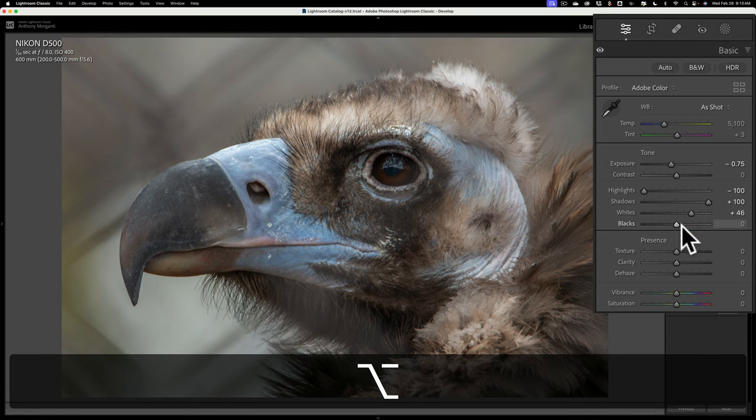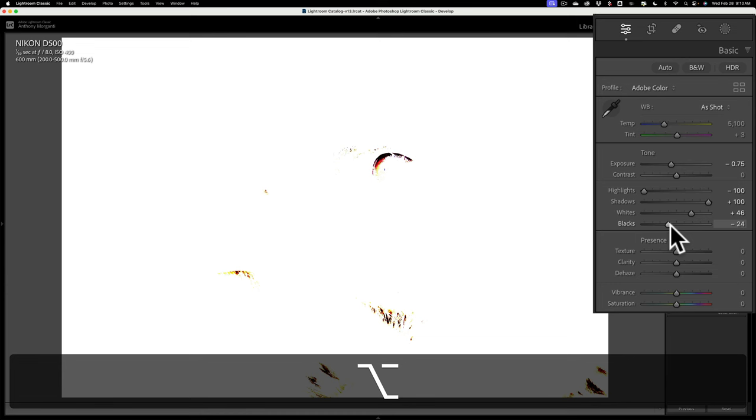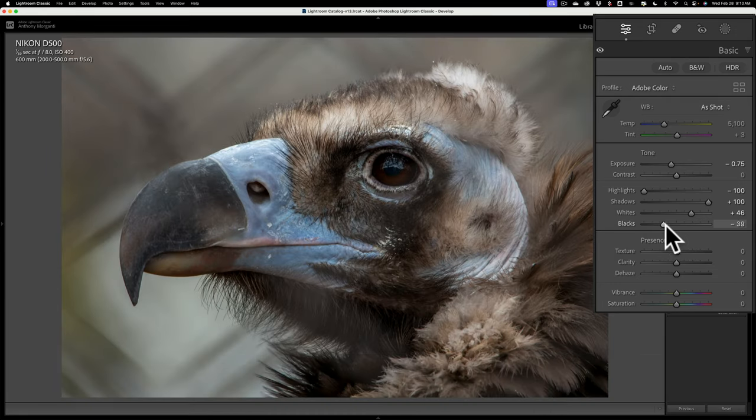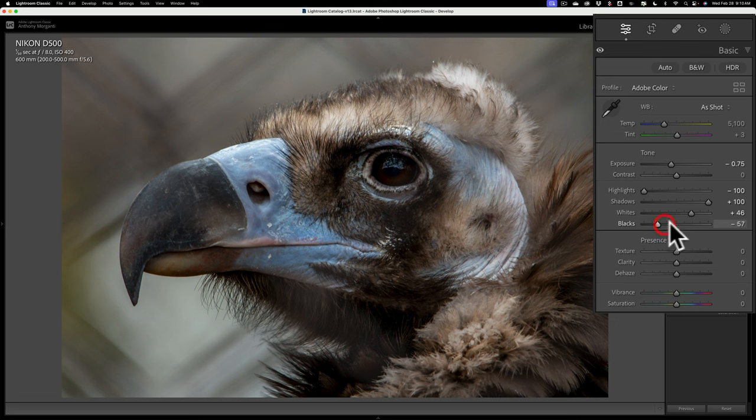Then I'll do the same thing for blacks. I'll hold in that option key on my Mac, alt key on PC, click on the black slider, I'll get a white screen, and I'll start moving this to the left. As I see some color come through in those areas, I'm crushing the shadows, and I don't mind crushing the shadows a little bit, so I'll even just eyeball it and bring it down a little more.